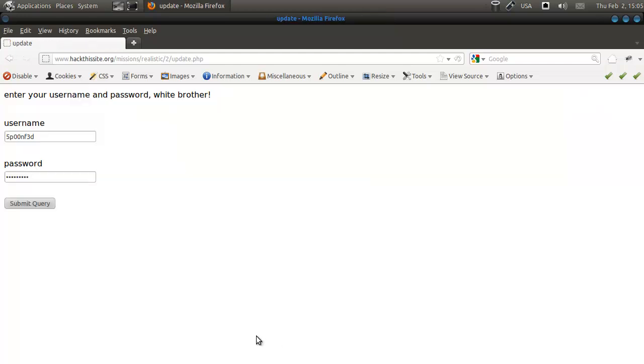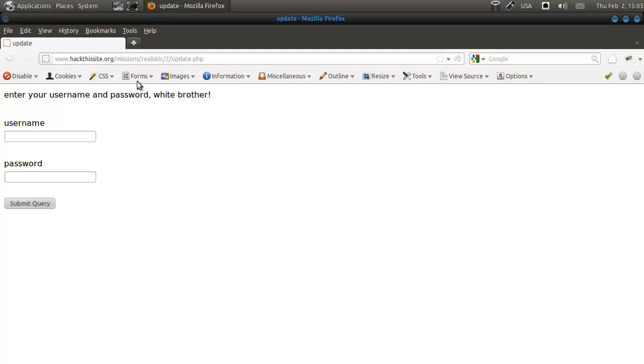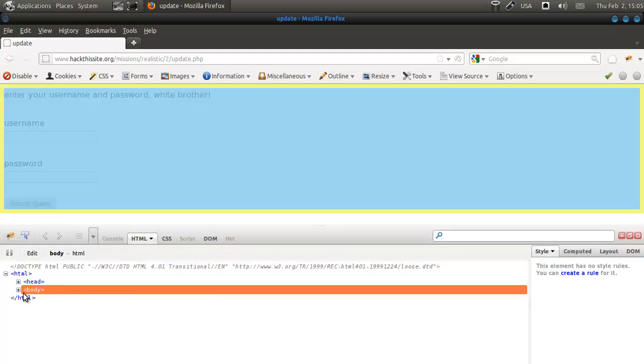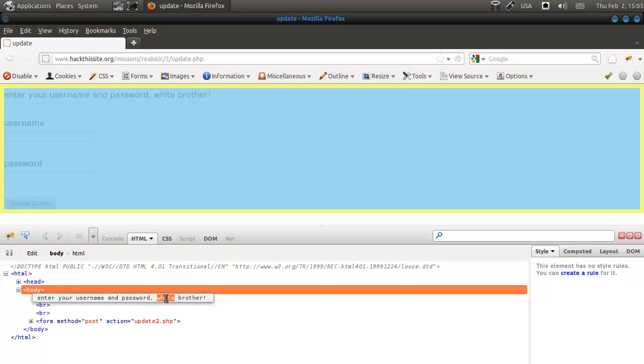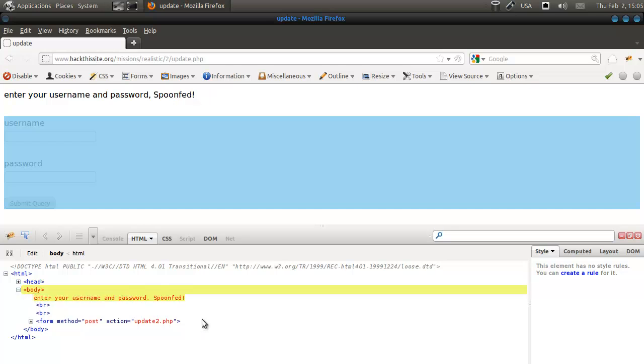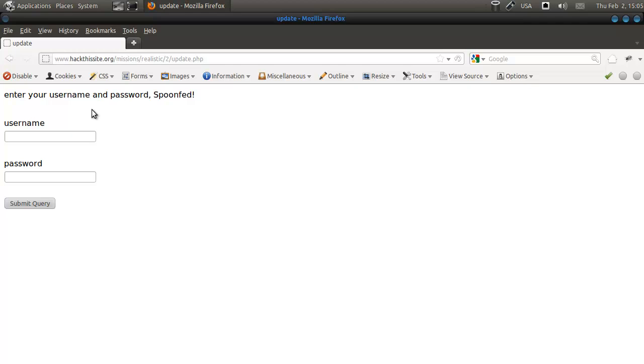So we click update, and there we are. Here we have, that's not something that needs to be in there, very annoying. Let me inspect element with Firebug, this one. Alright, that's far better. So there are two things we can do, well there are multiple things. We can check for a blank, if that works.